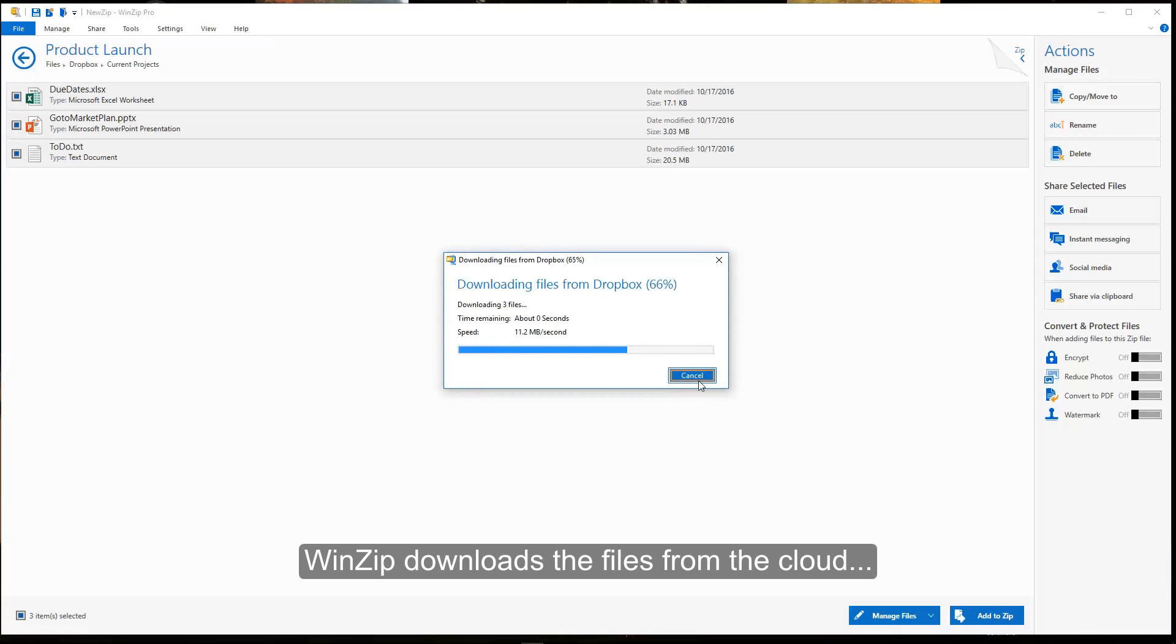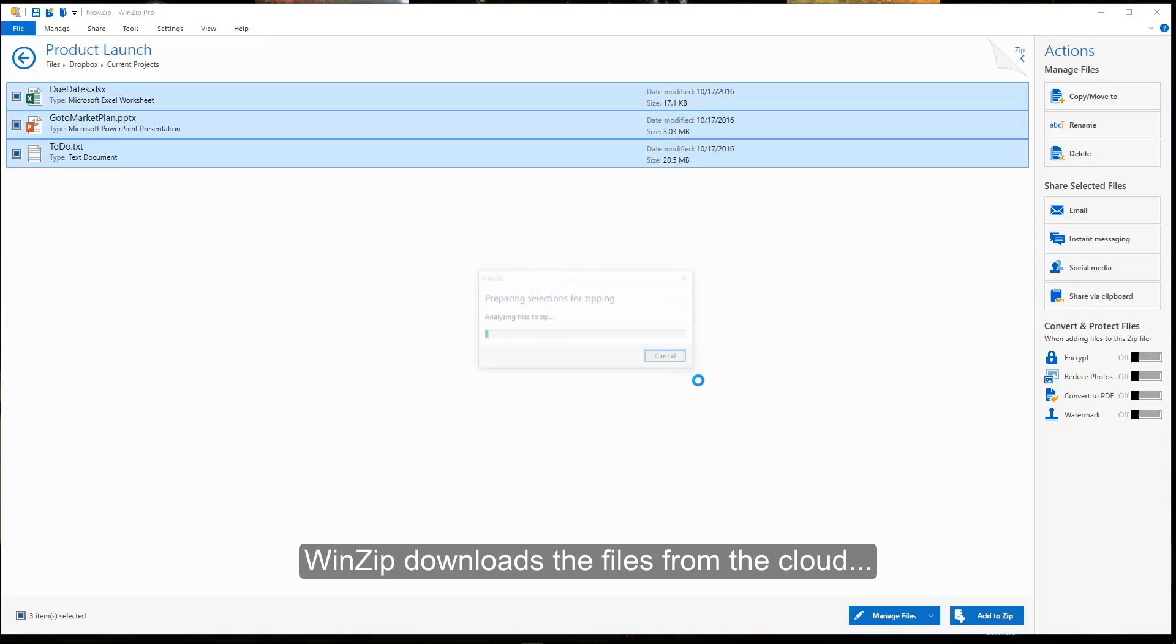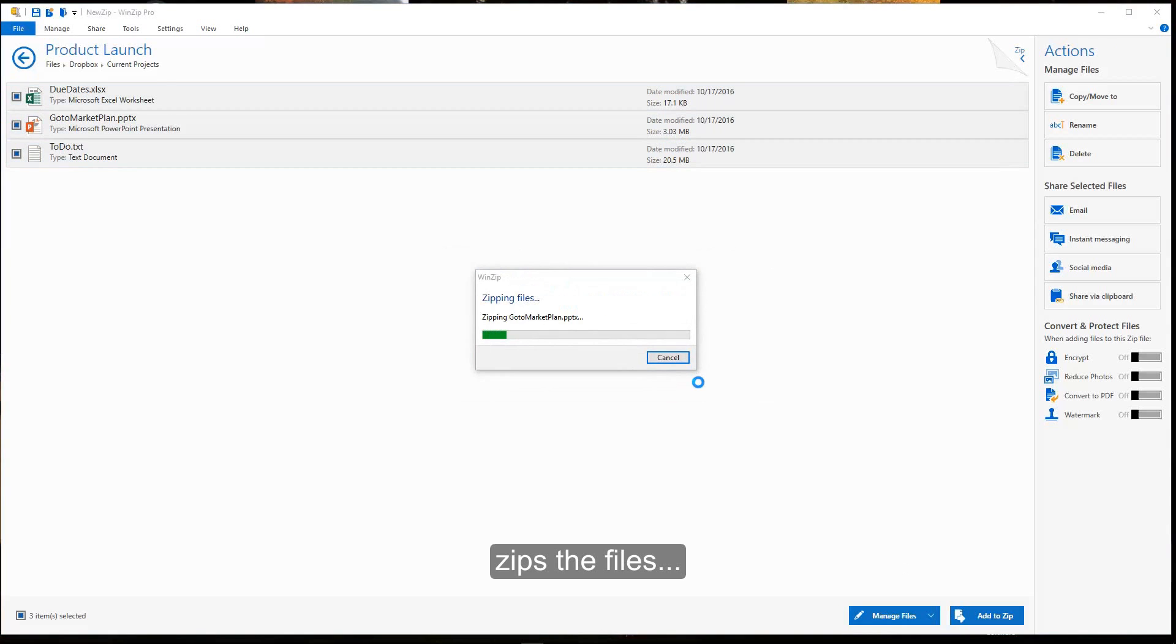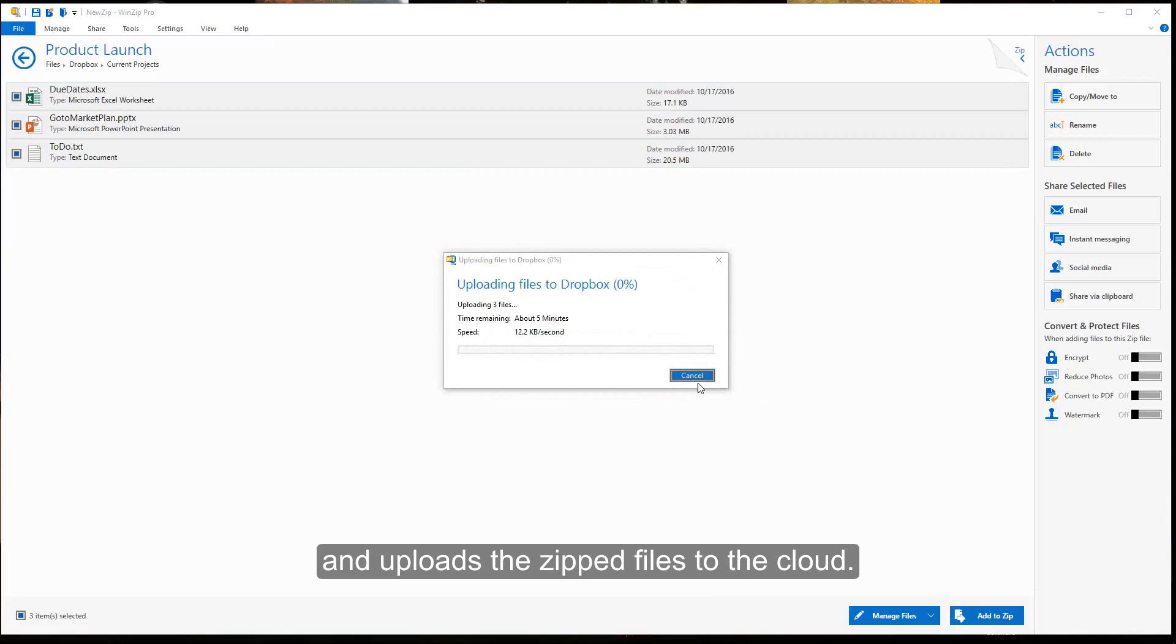WinZip downloads the files from the cloud, zips the files, and uploads the zipped files to the cloud.